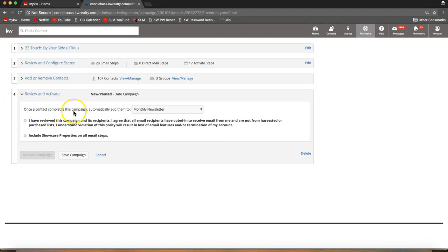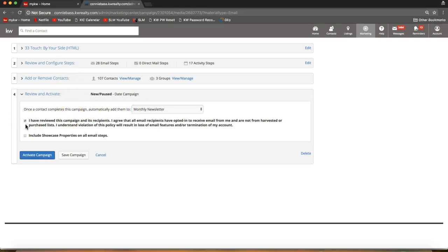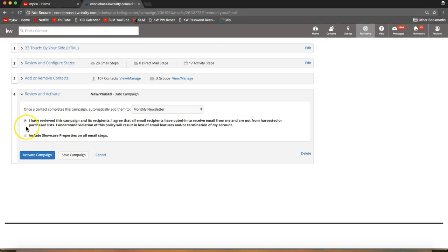In this final step you have the option to select another campaign to follow this one — once this campaign ends it will automatically move that contact to your monthly newsletters or another active campaign. The main things you need to do here are: check the first box authorizing Market Leader to send out these email campaigns and agreeing this is not a harvested list. You also have the option to include showcase properties, which will display three properties at the bottom of your campaigns to prompt people to browse your website. You must select that first checkbox, then click 'Activate Campaign.'